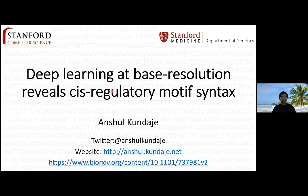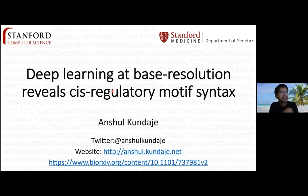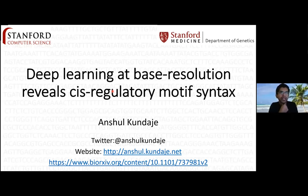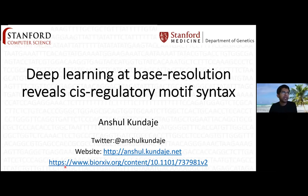Thank you for the kind introduction, Carson, and thank you all for being here today. I wish I could be there in person. Today I'm going to talk about some recent advances we have made in applying deep learning approaches to model various kinds of regulatory genomics data, with the goal of trying to discover cis-regulatory syntax. This work is in a preprint — if you just Google for it, you'll probably find it.